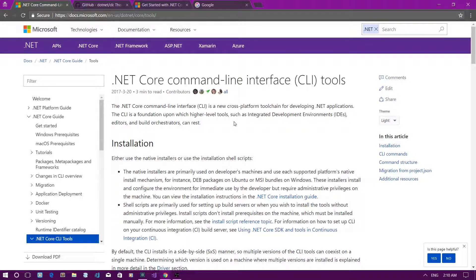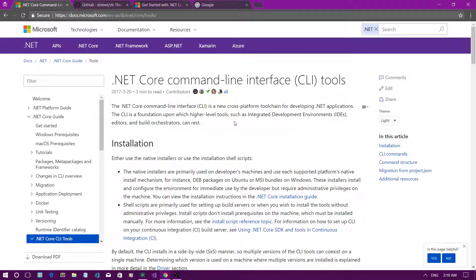Hi everyone, this is Fizz from Geek Hour. In this video I'm going to show you how to use the .NET Core Command Line Interface tool to create a new .NET Core application, add some NuGet packages, restore the packages, build the project, run the project, and so on. The .NET Core Command Line Interface is a cross-platform toolchain for developing .NET Core applications on any platform, ranging from macOS to Linux-based systems and of course Windows.